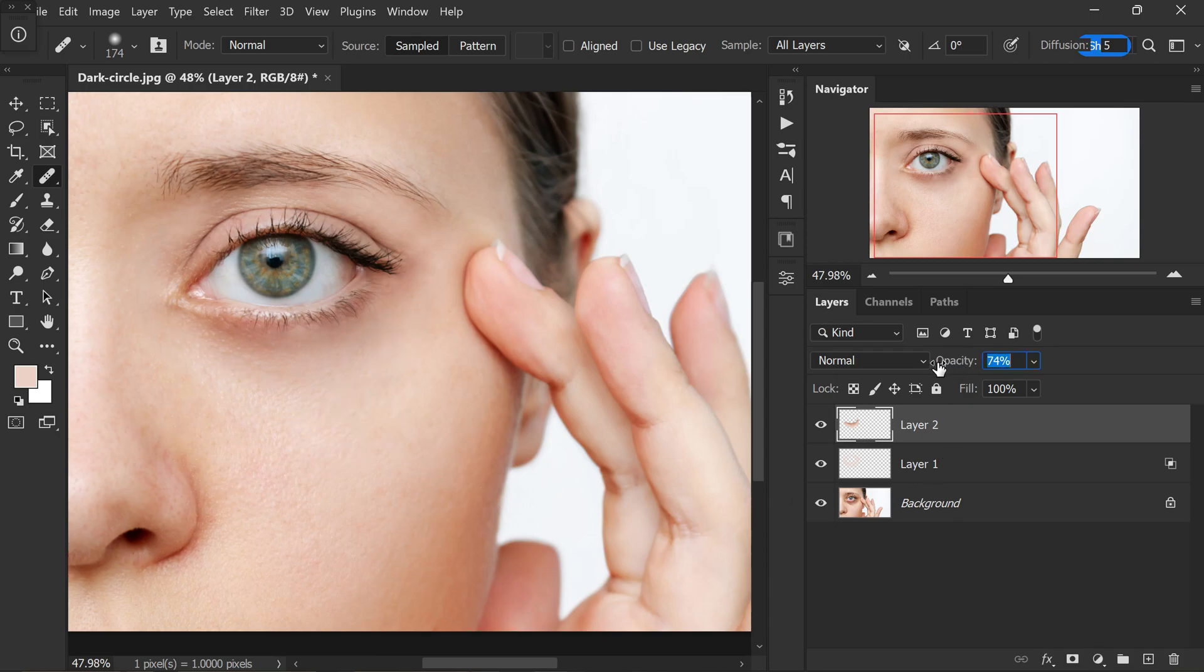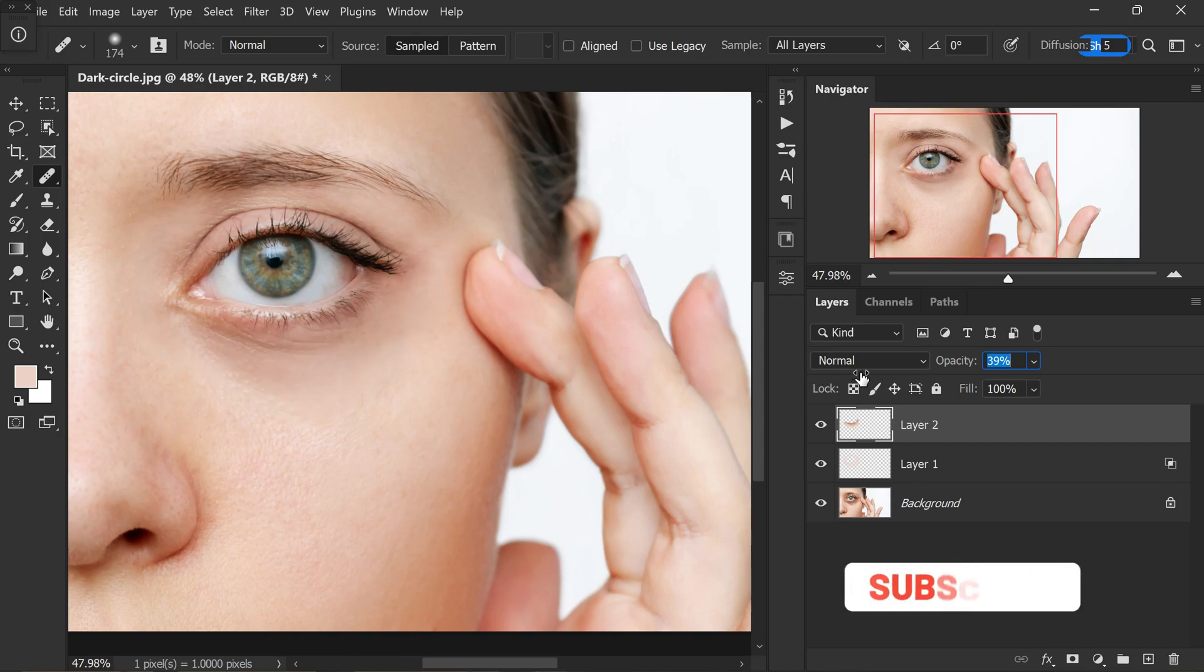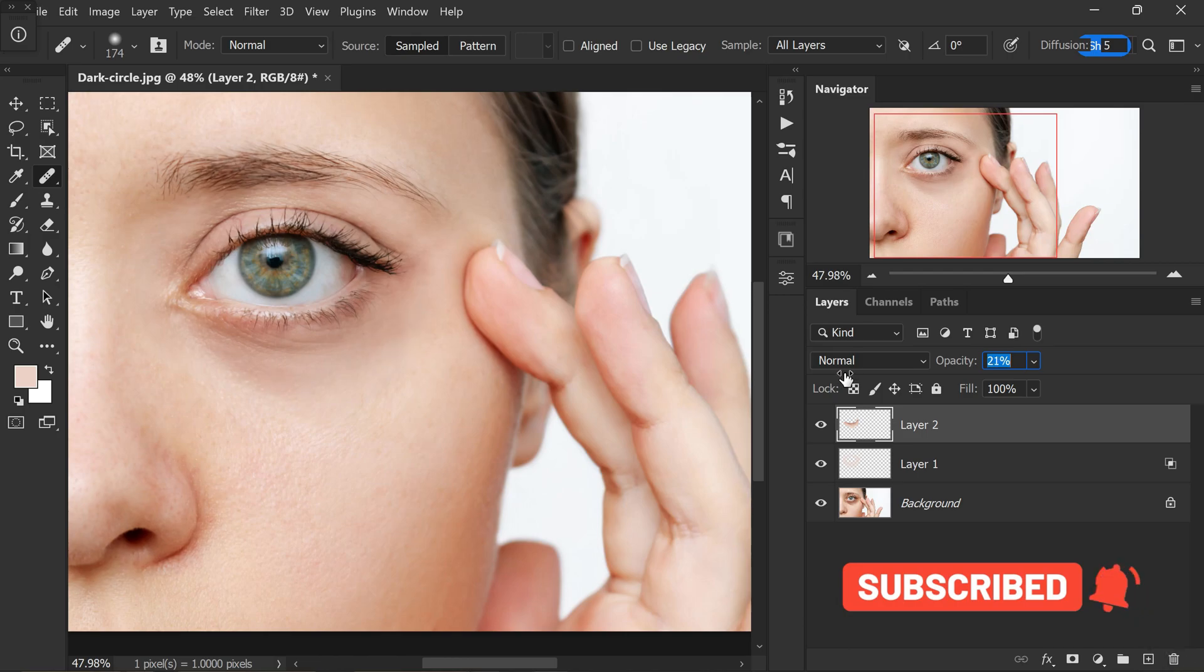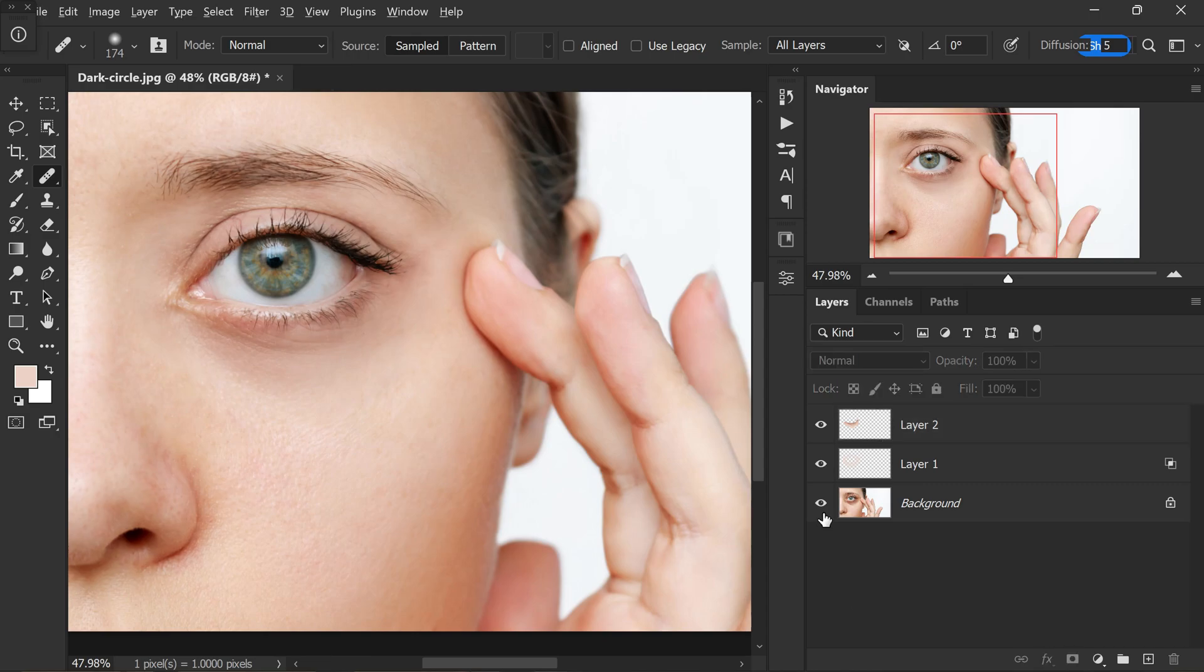Take a moment to decrease the opacity of the retouch layer if you feel it needs to appear more natural. This adjustment allows you to fine tune the retouching to your preference, blending it seamlessly with the rest of the image.